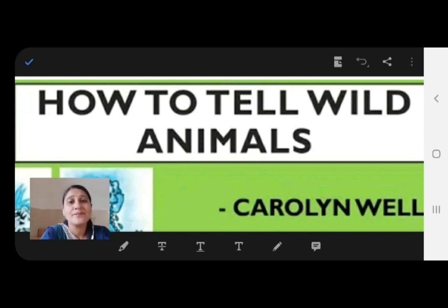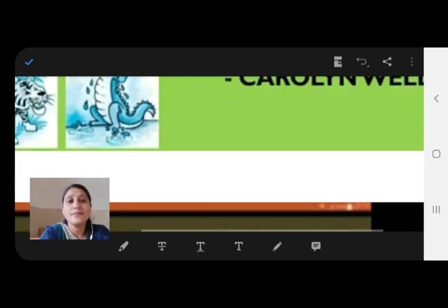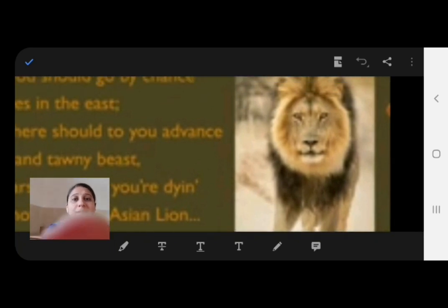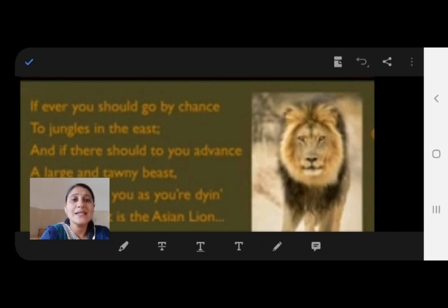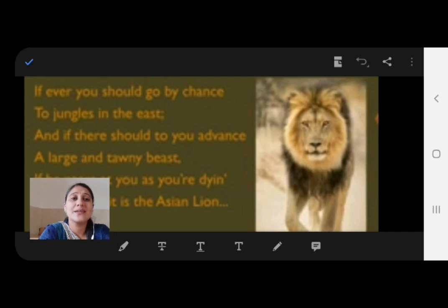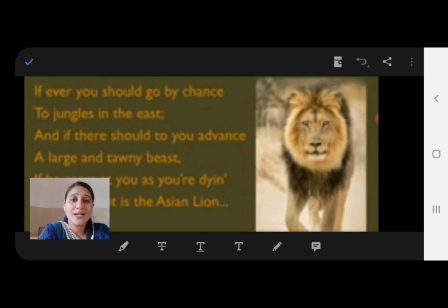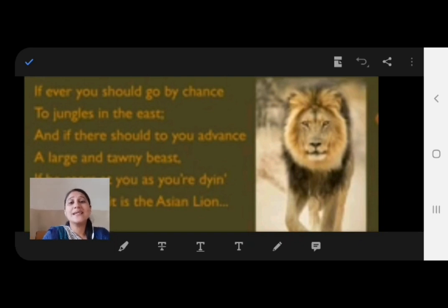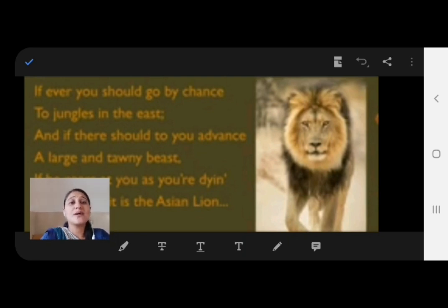Let's start the first stanza. This whole stanza is about the lion, as you can see in the picture. The first line reads: 'If you ever should go by chance to jungles in the east.' Whenever you go to the jungle side in the east, whenever you meet any animal, how do you identify wild animals?